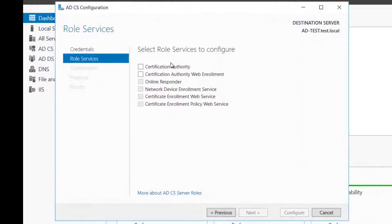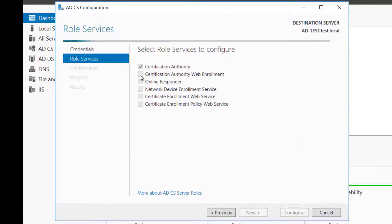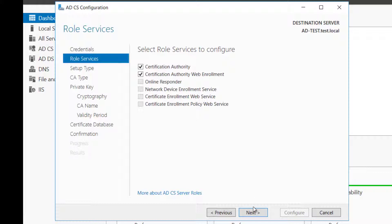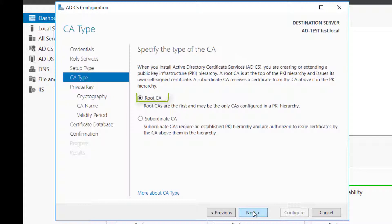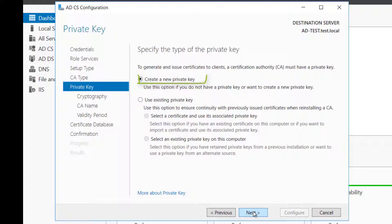Click Certification Authority and Install. Select Certification Authority Web Enrollment to configure. Select Enterprise CA. Select Root CA. Create a new private key.